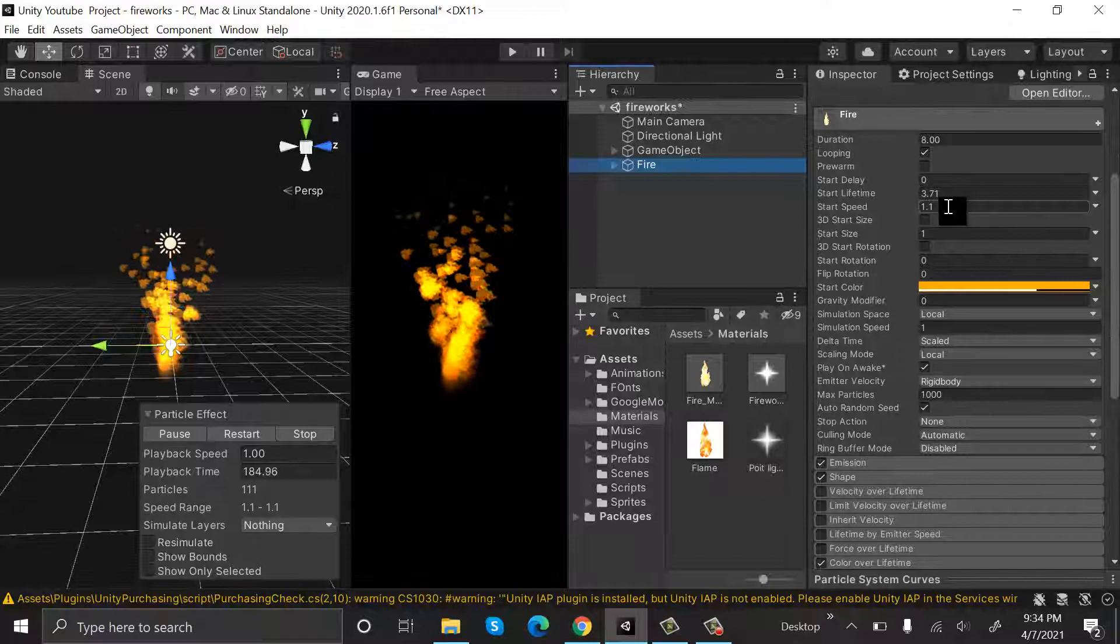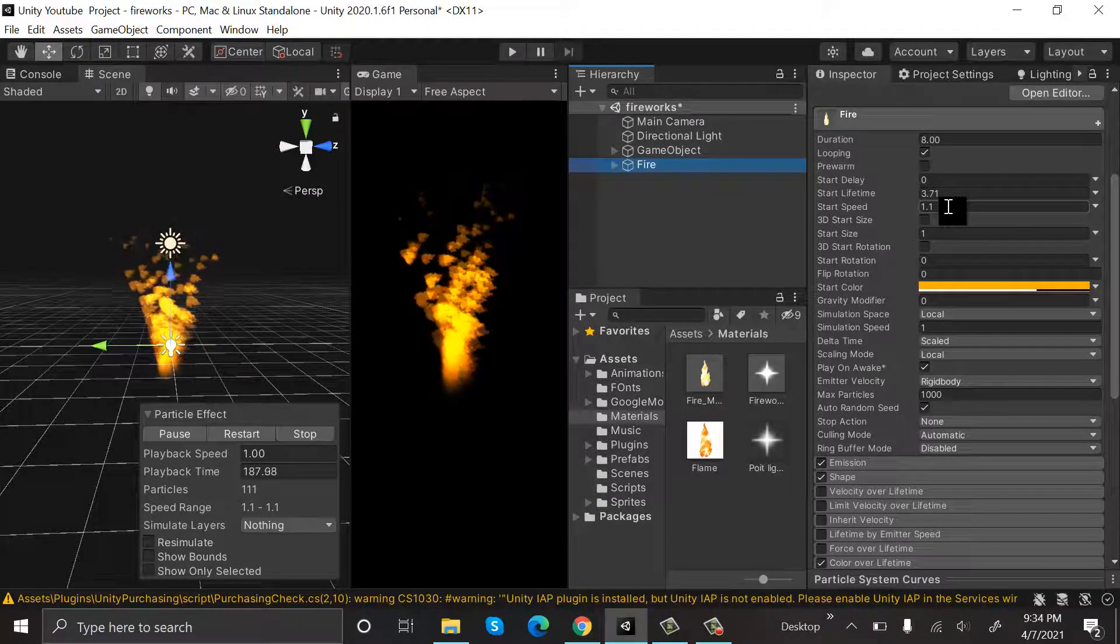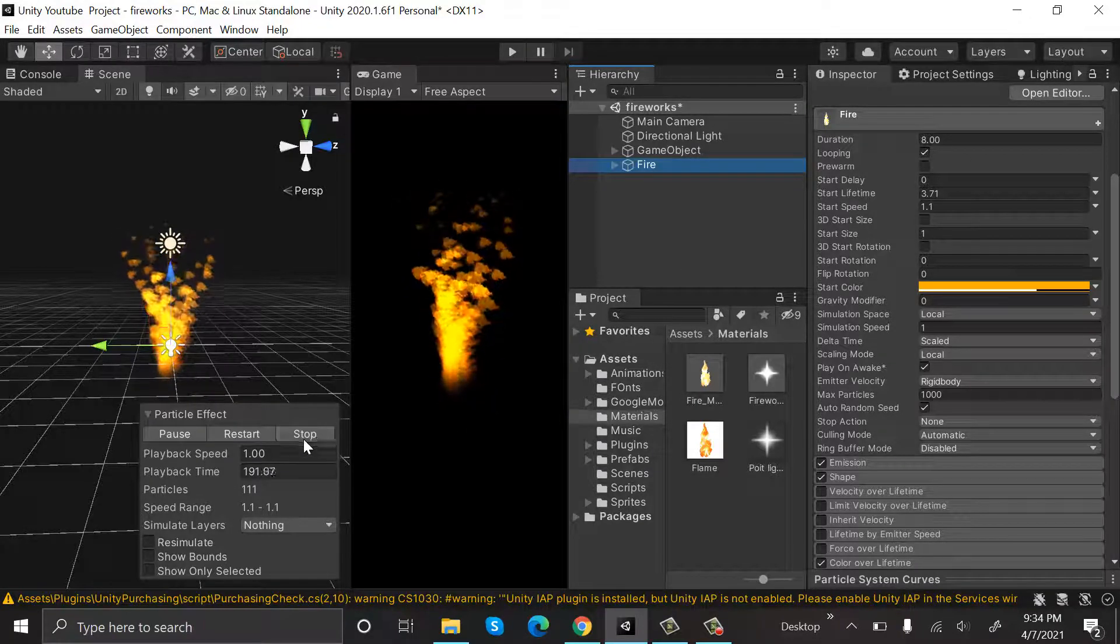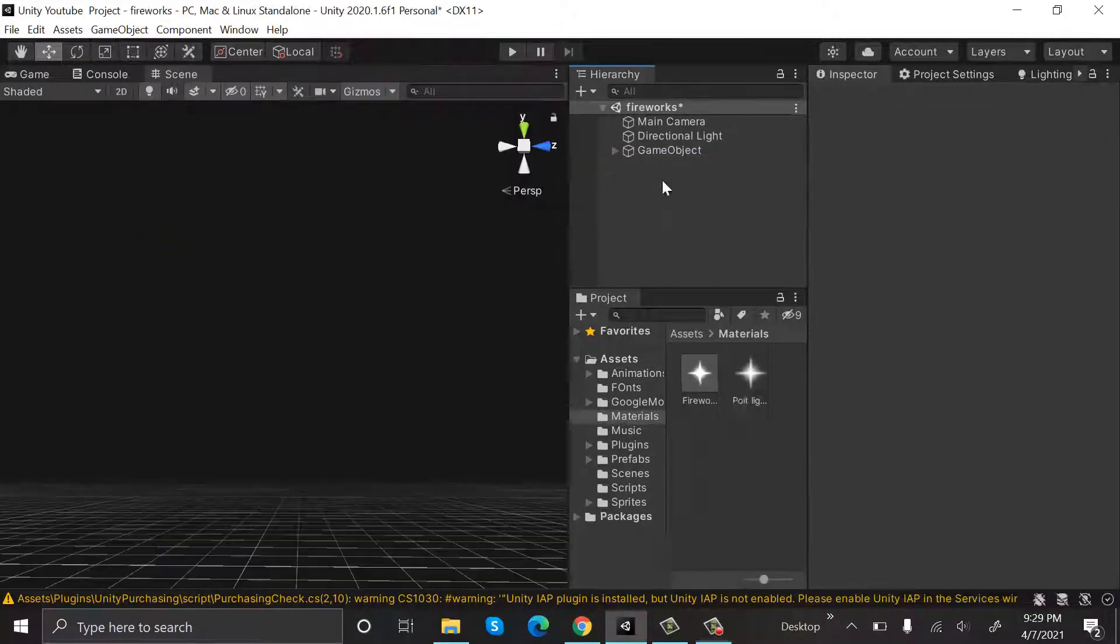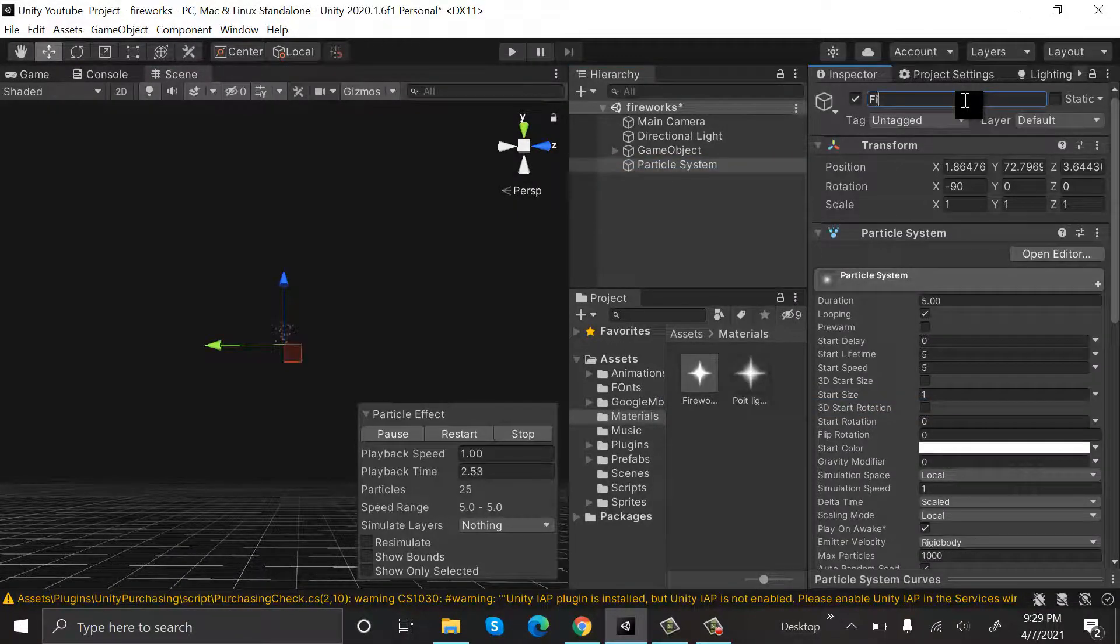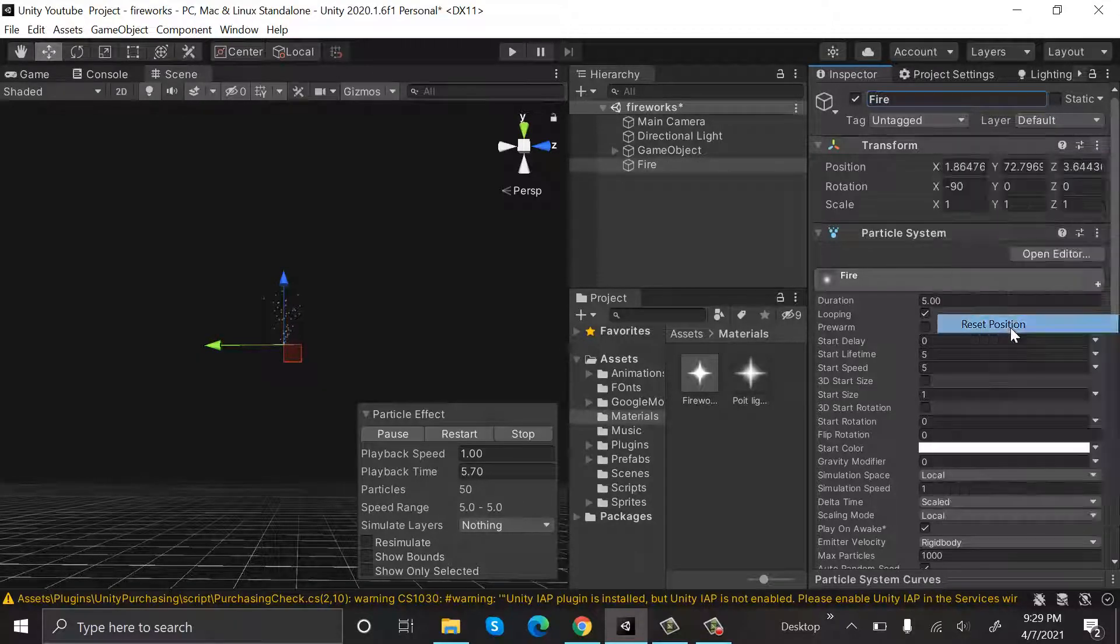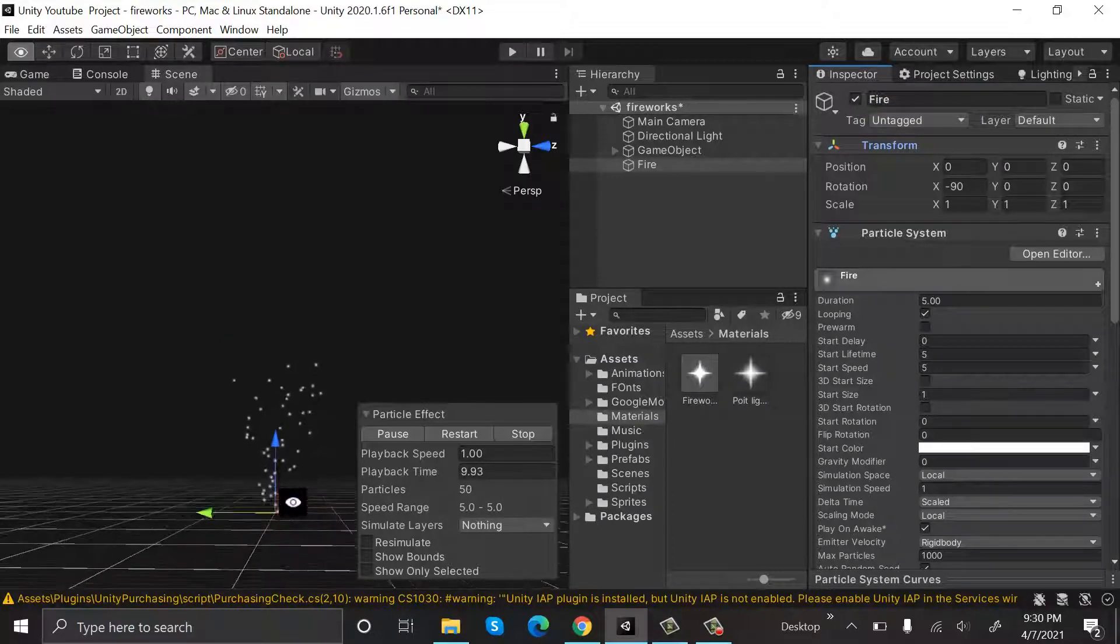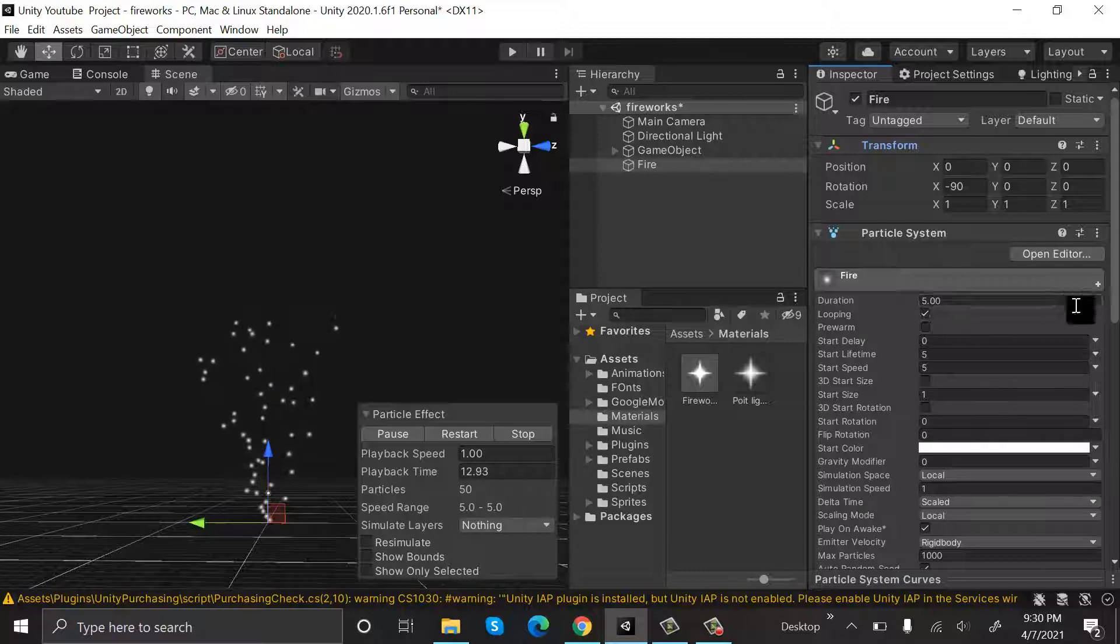Hello everyone, welcome to my YouTube channel. In today's episode we will see how we can make fire using Unity particle system. So let's get started. We will start by creating a new particle system, so click on Effects, Particle System, and rename it to Fire. Reset its position so that we can see it properly and zoom into it.